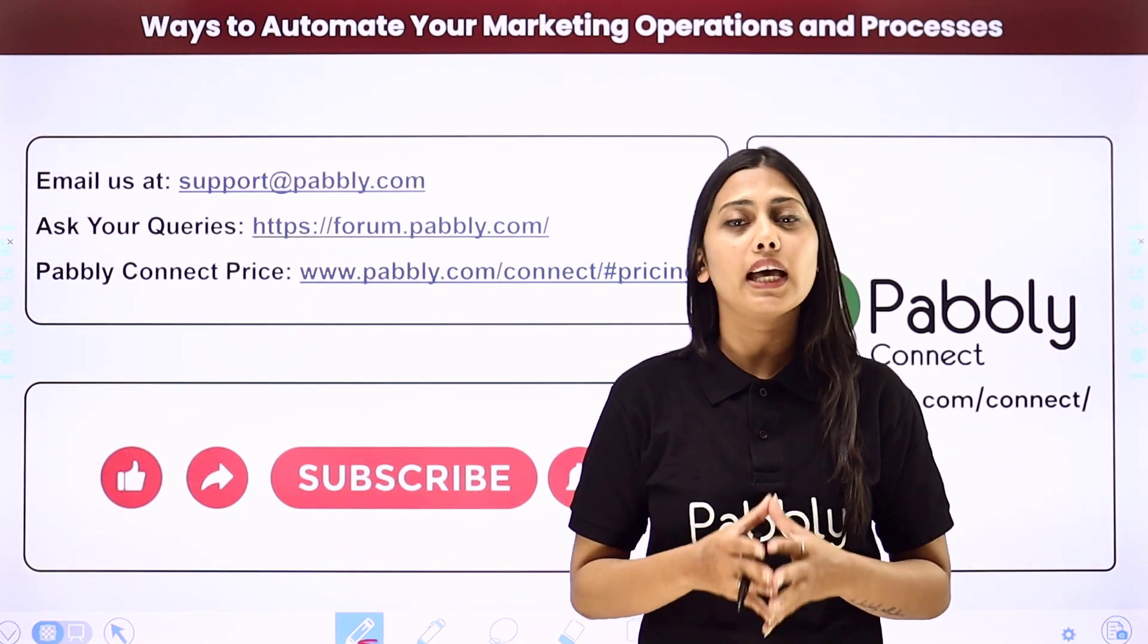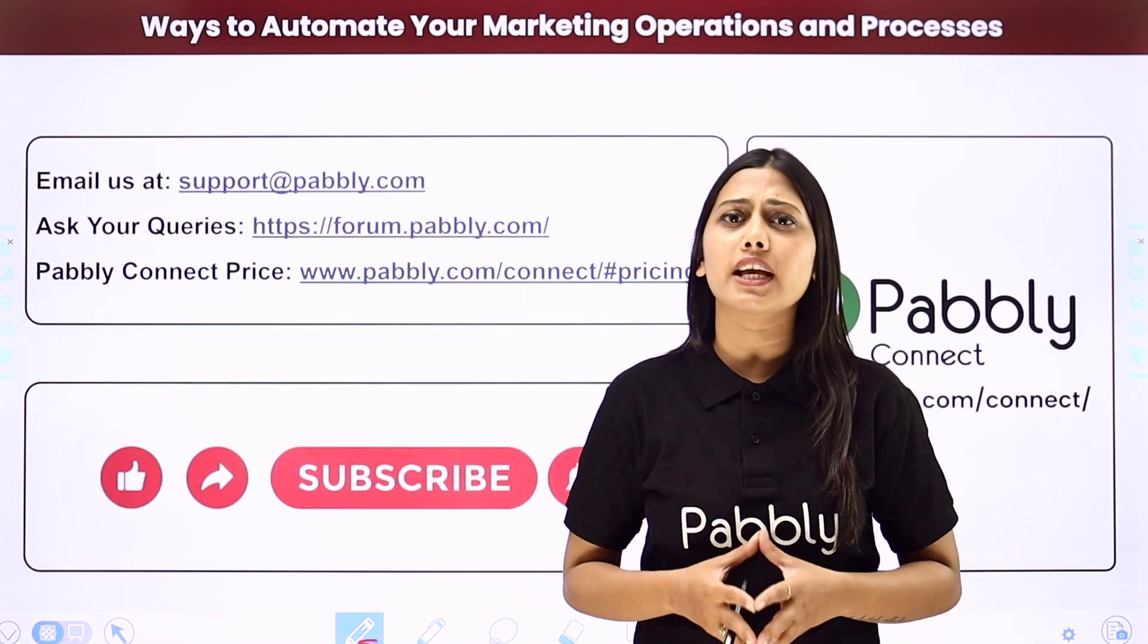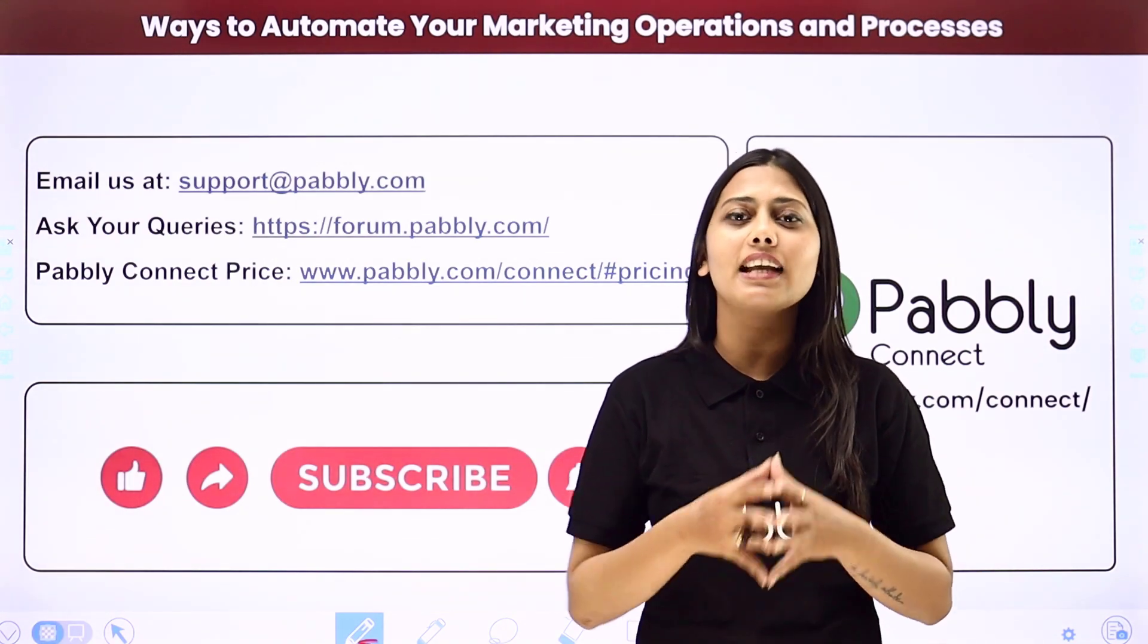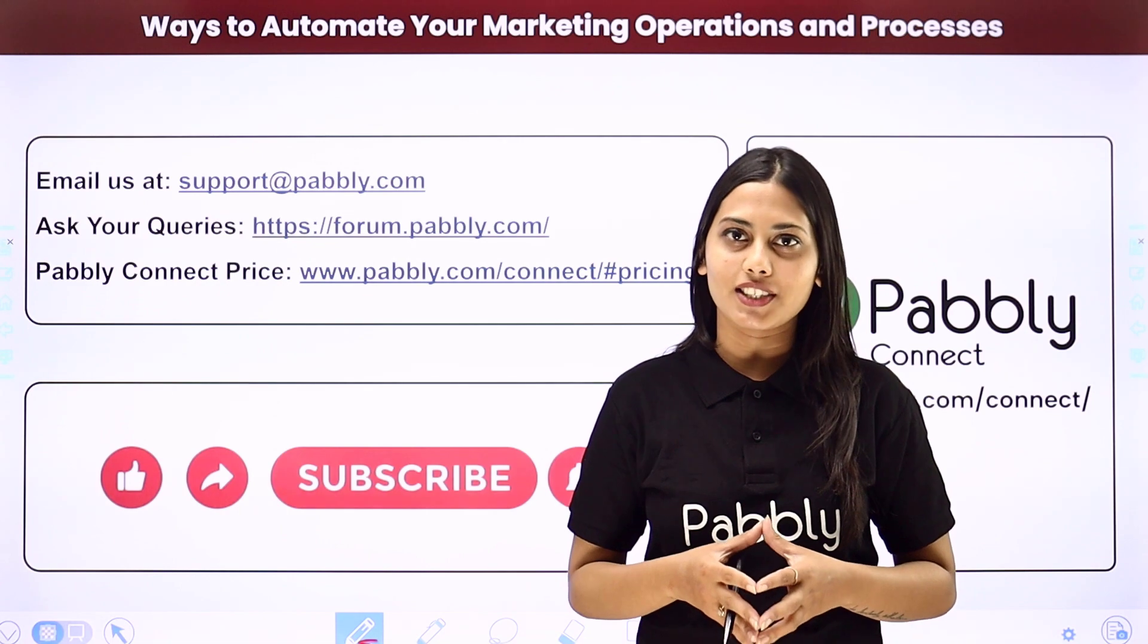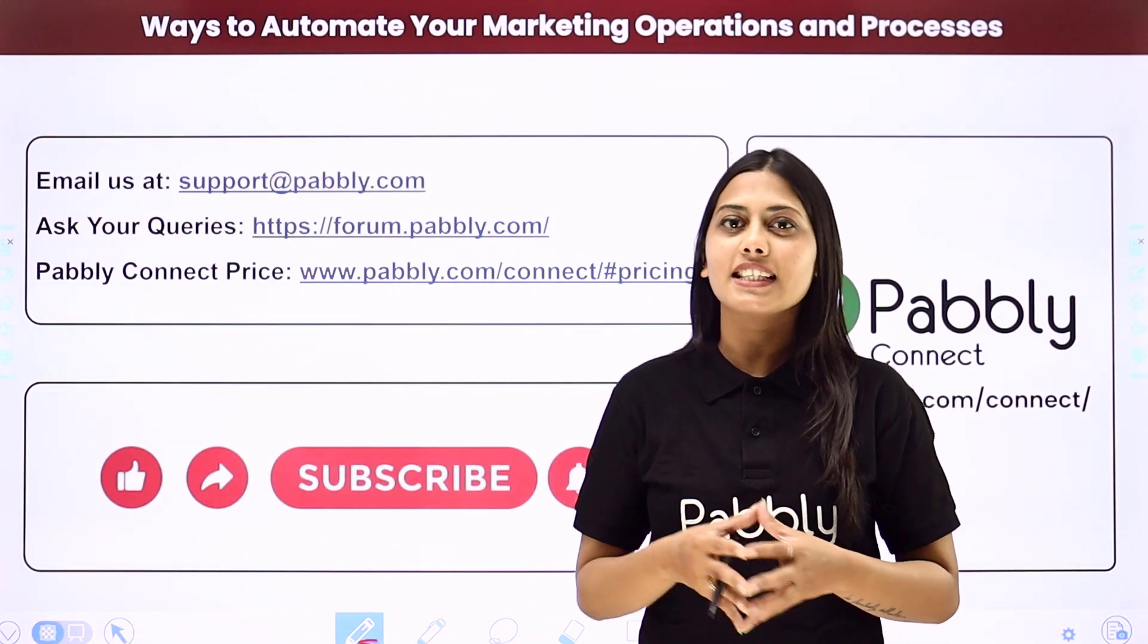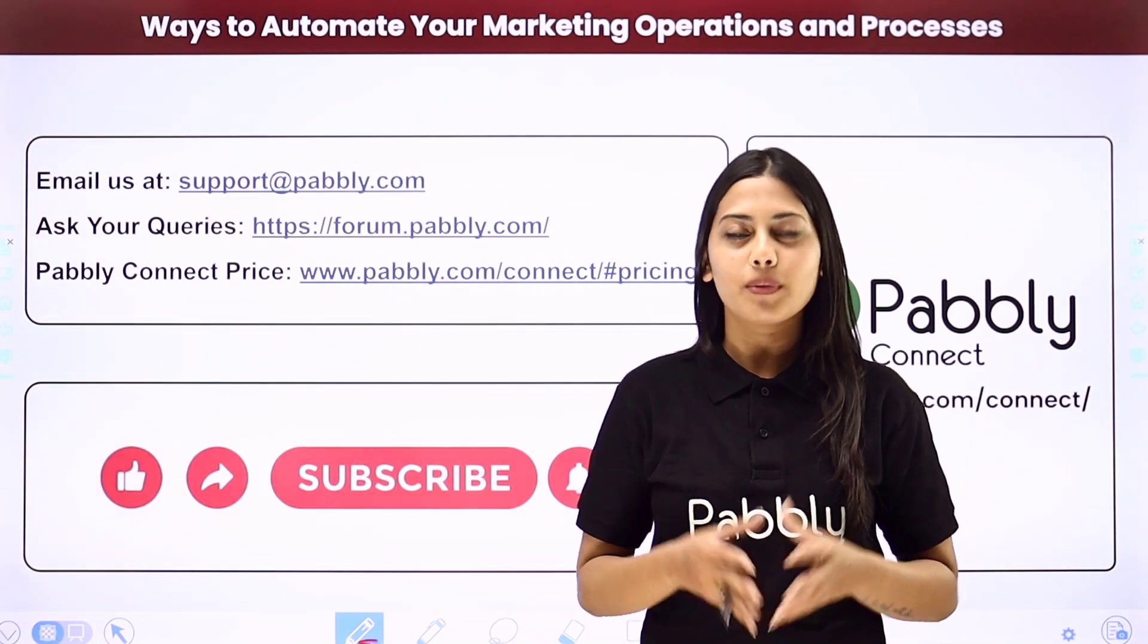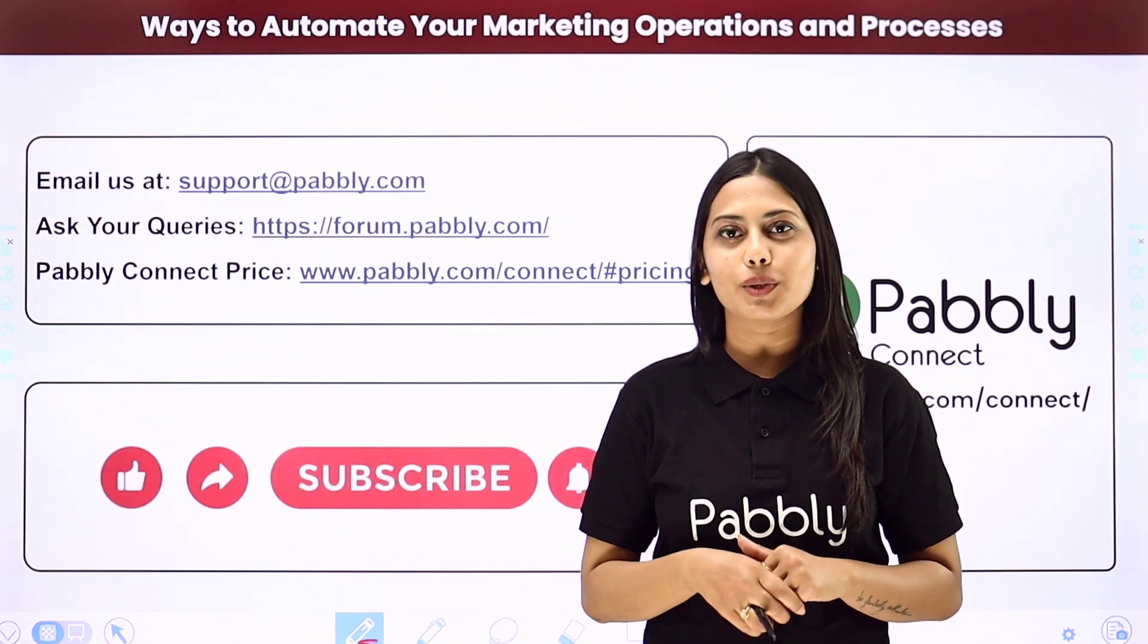If you found this video helpful in any way then make sure to share this with your friends and colleagues to make their life easier by creating automations. We will meet in the next video. Till then do not forget to like our video and subscribe to our channel. Thank you.